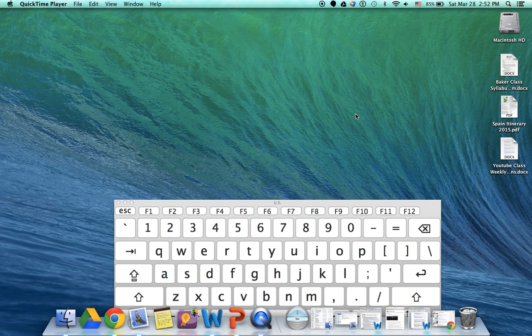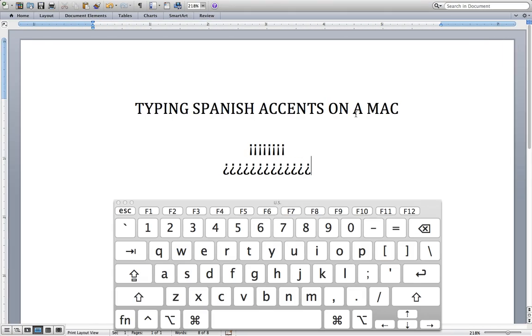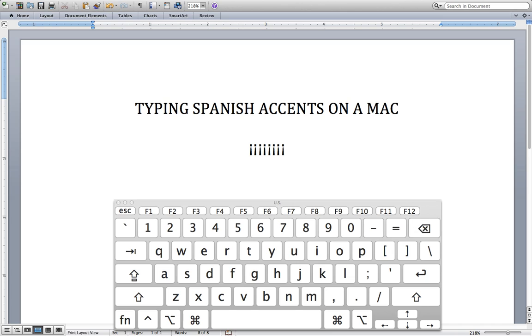Have you ever wondered how to add accent marks on a Mac? It's so simple and easy. All you do is press a combination of Option with other keys.